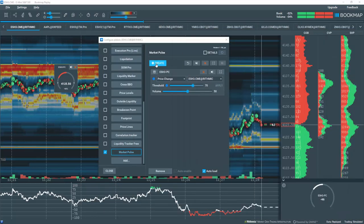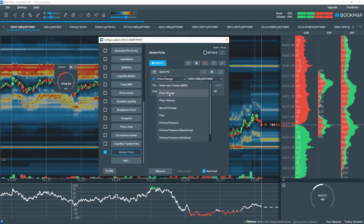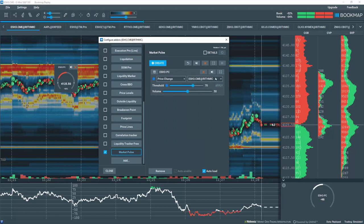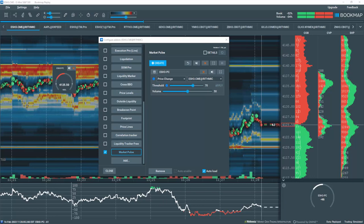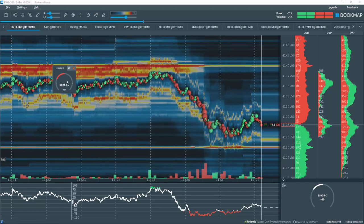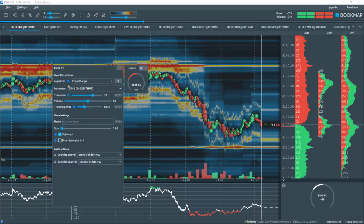I've already created and loaded the Price Change Algo for the ES Futures Markets, as you can see here in the widget and in the subchart. Let's close the main window and click on the widget and select Settings.